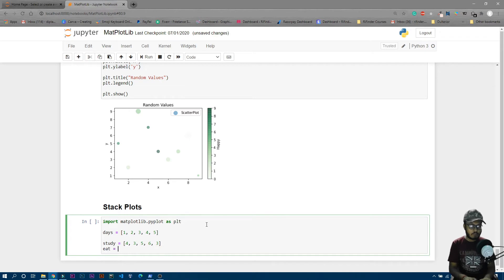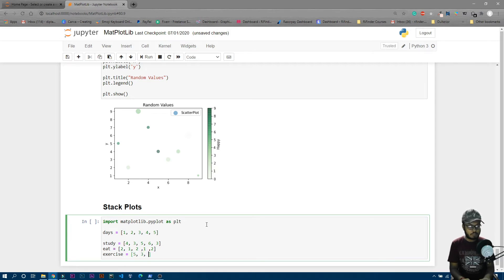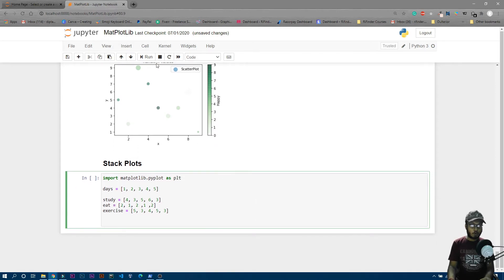For 'eat', on the first day it's two hours, on the second day one hour. Then let's make one more variable called 'exercise' — values are 5, 3, 4, 5, 3. Those are totally random numbers.